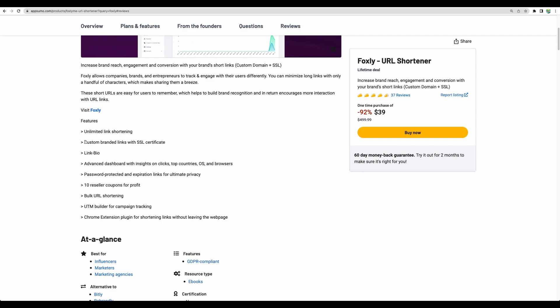They will also provide you SSL certificates when you integrate your custom domain. Not every link shortener provides SSL certificates. That's nice to have.